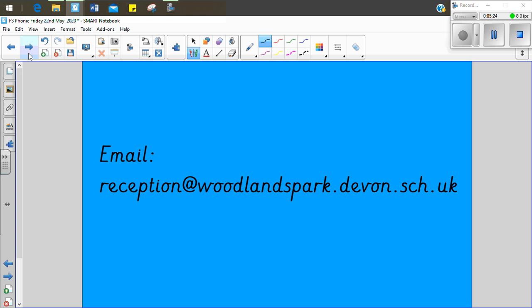You might want to carry on writing some more words using the phoneme frames. And in those words, you might have digraphs and trigraphs. Your mommies and daddies have a list of words they might be able to say for you to write. Me and Miss Susan look forward to seeing them.